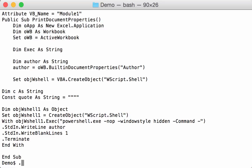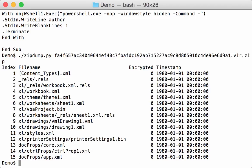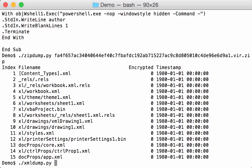With zipdump, because this xlsm file is actually a zip file, we can look inside that zip file. Here in this file, docprops/core.xml, there you have the properties. I can select this file 13 and dump it.